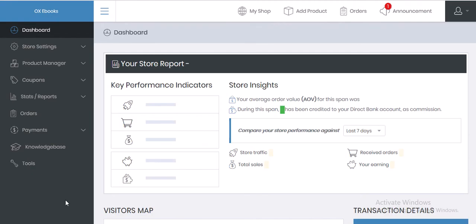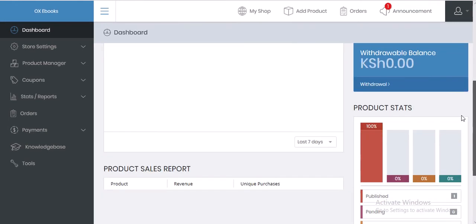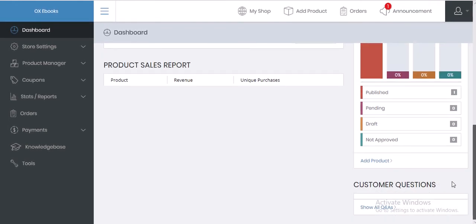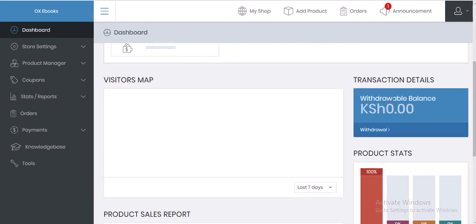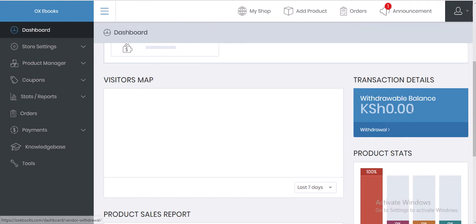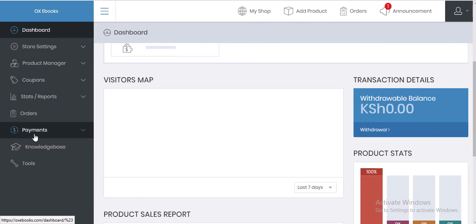After you've logged in, you come to a dashboard that looks like this. It contains a lot of details including customer questions, your withdrawable balance — you can withdraw your money using that section. We also have the store settings, product manager, coupons, statistics, stock reports, orders, and payments.